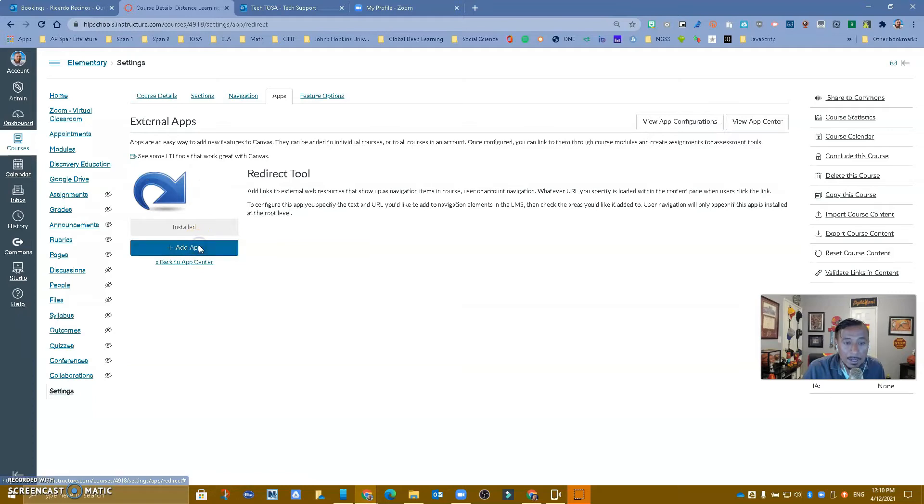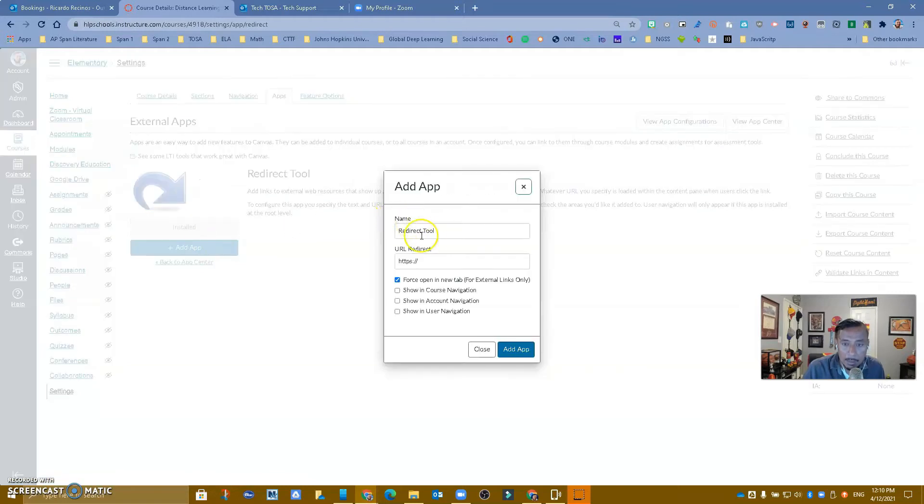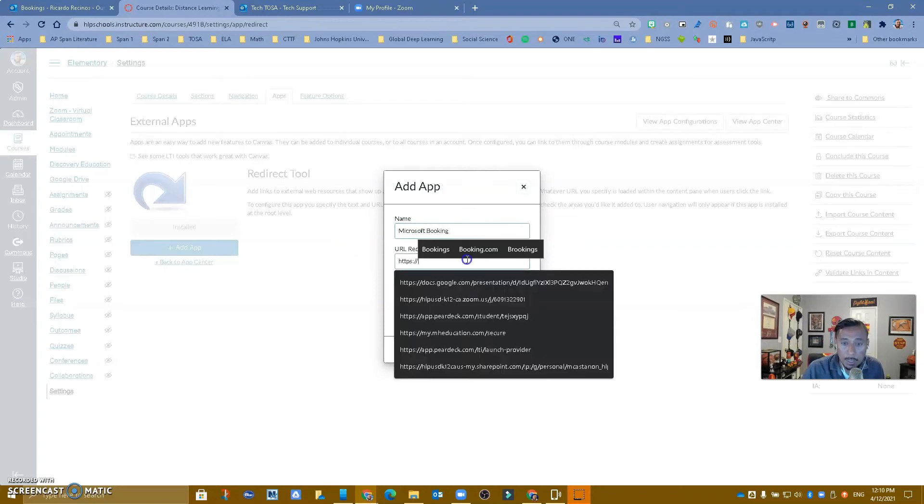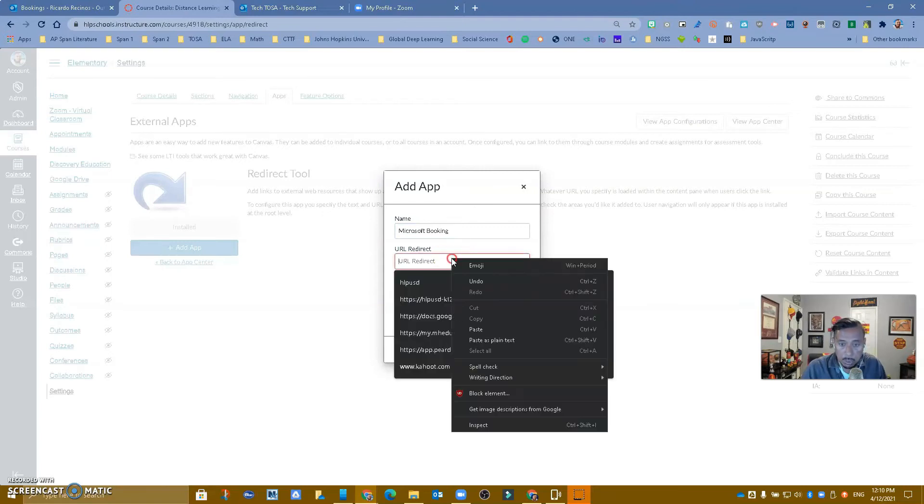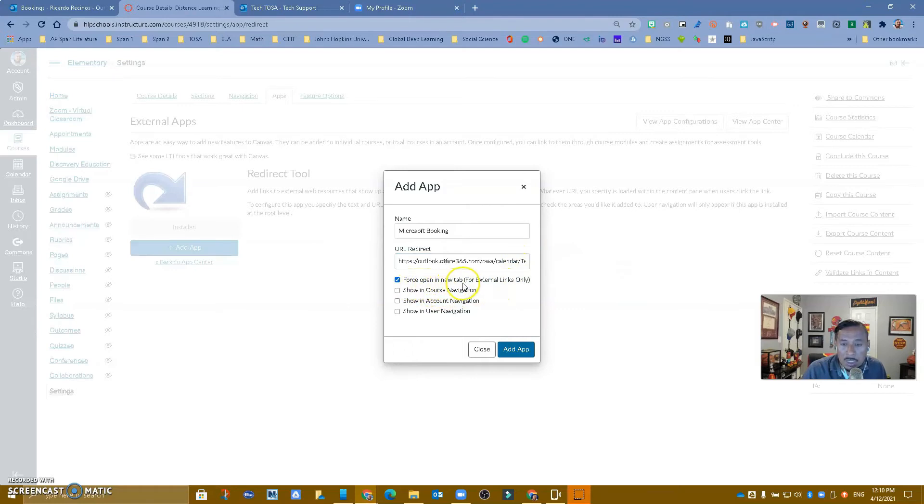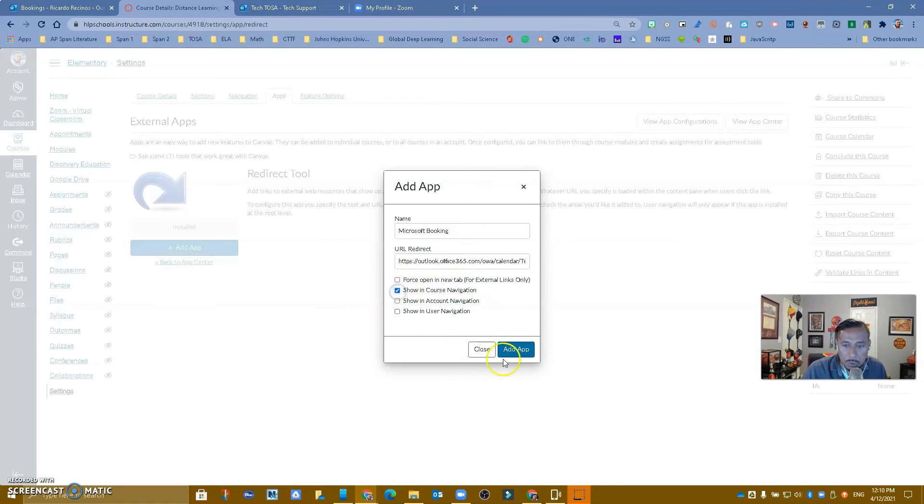I'm going to add, and I'm going to call it Microsoft Bookings appointment, or parent conference, whatever you want to call it. In here, you will just throw the link. And then you want to force open in a new tab, I don't want to do that, I want to keep it inside. And I want to show in course navigation, so let's go ahead and add the app.